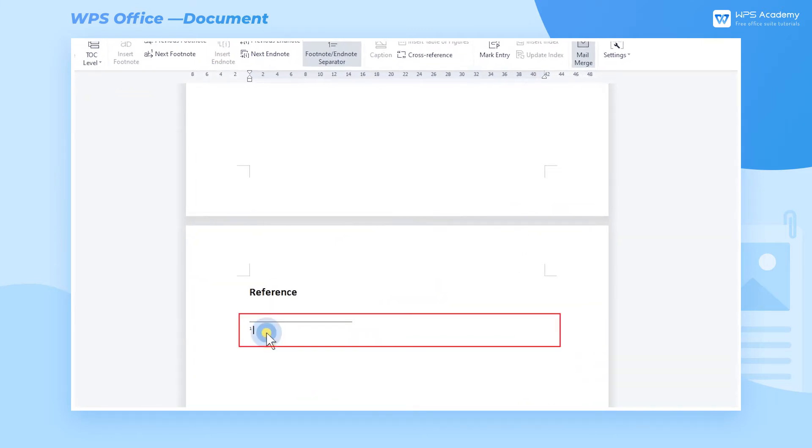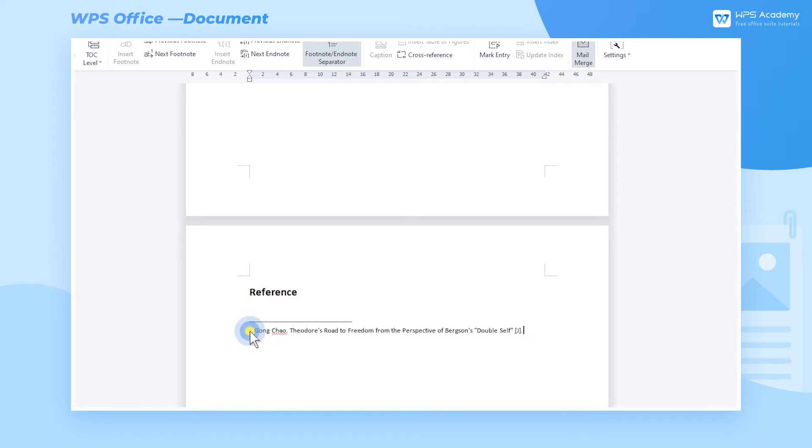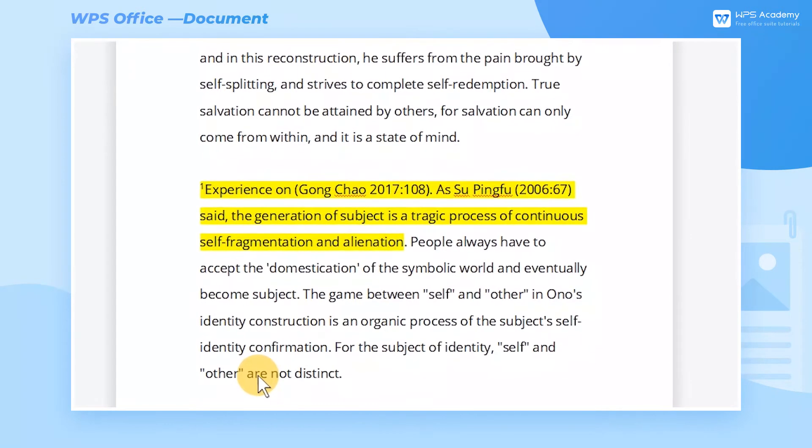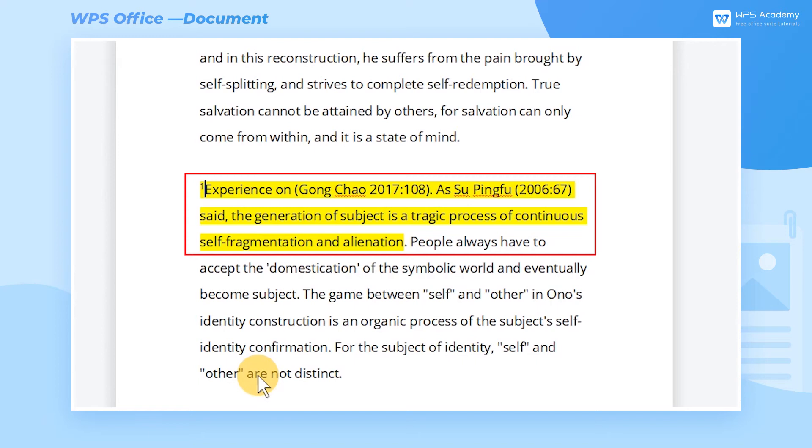Then, you can input the content under Endnote Separator. Double-click the number before the endnotes to jump to the associated text automatically.